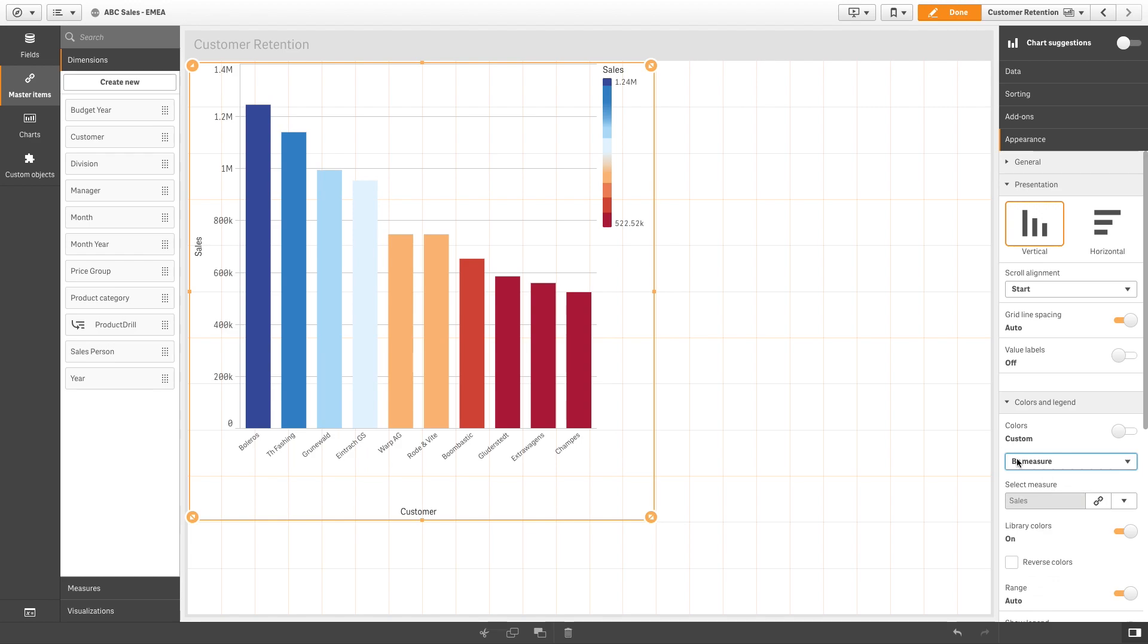And here's the result. The bar chart is now colored by measure using a different color than the default color scheme.